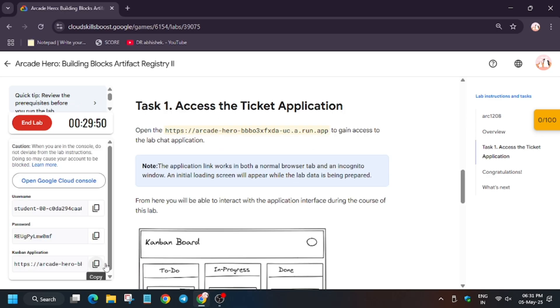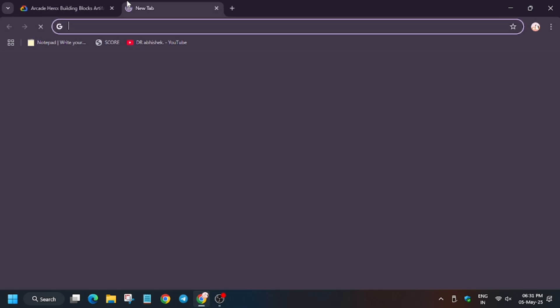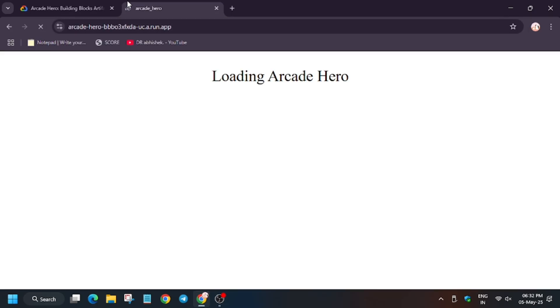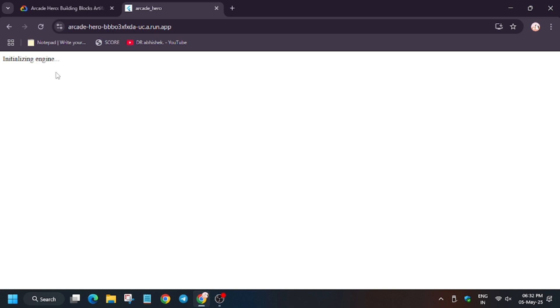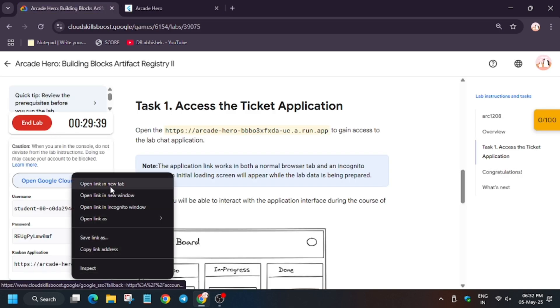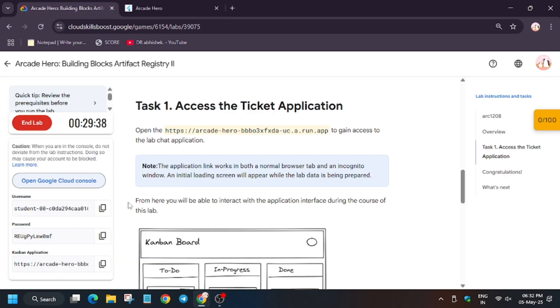Here you have to copy the application link and paste it here. Also, in case you are not signed into the cloud console, wait for the page to fully load first. Finally, now open cloud console incognito window.